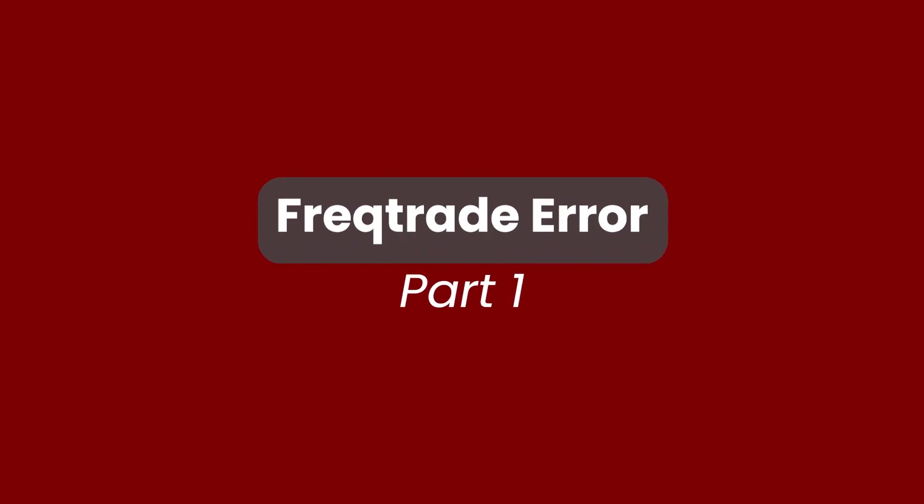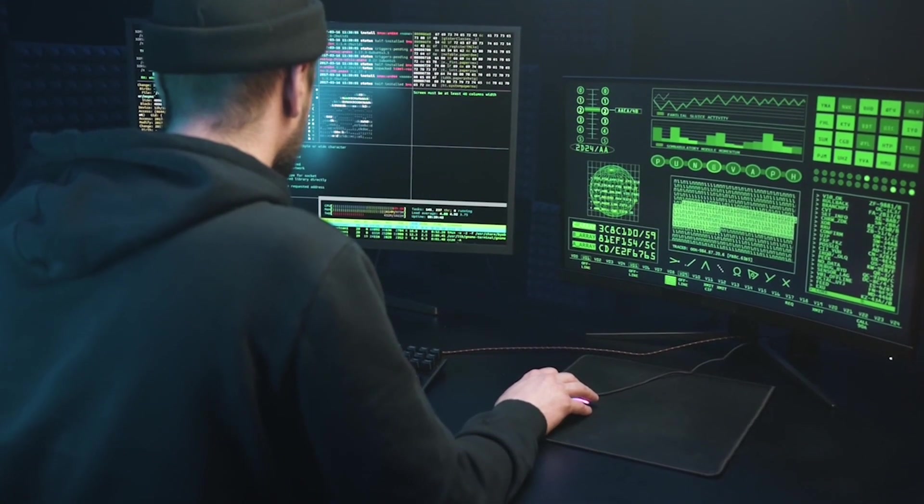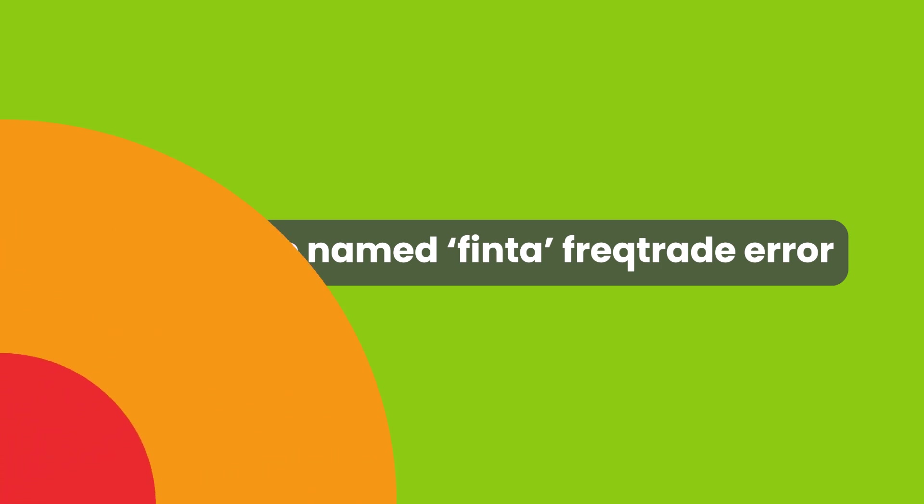Hello friends, welcome back to another video. In this video we will learn how to resolve the error 'no module named finta'. I know that many of us are facing this issue. It is very easy, let's start.